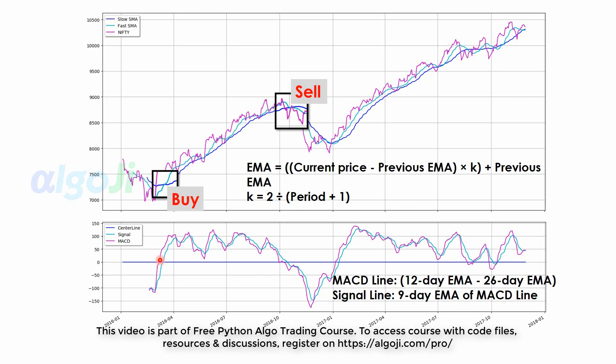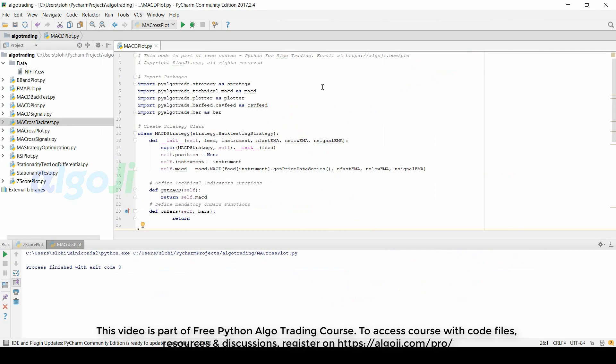In this lecture, we will code to plot the MACD, and in a later lecture we will see how to code the buy and sell rules around the MACD. The code for plotting the MACD is almost similar to the code we used for plotting the moving averages.